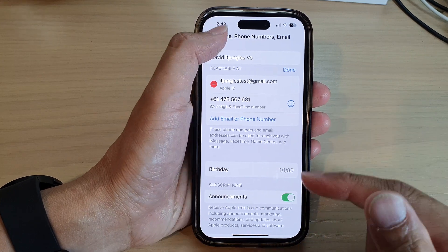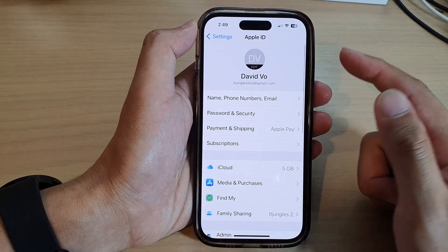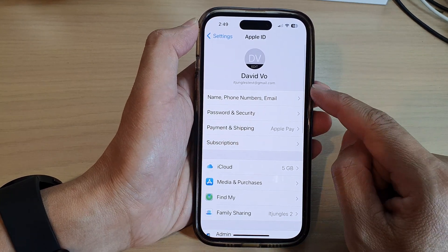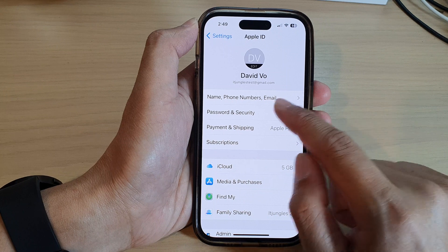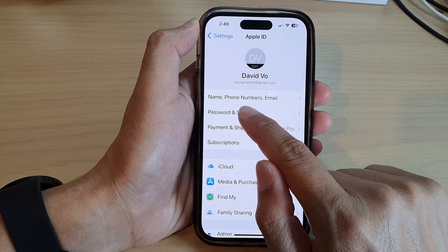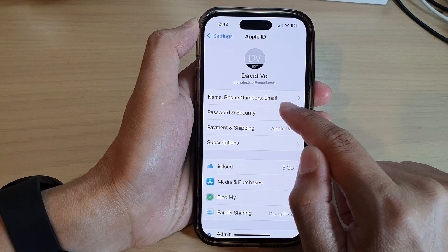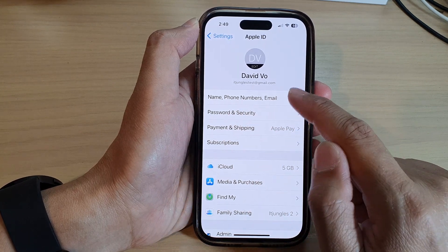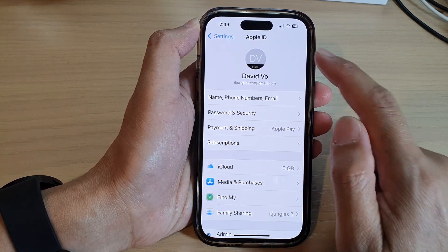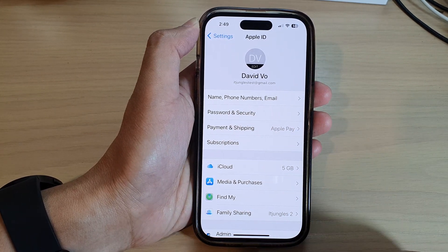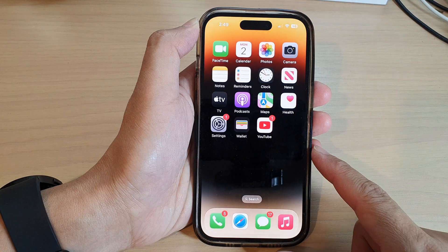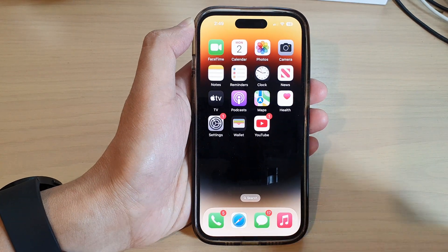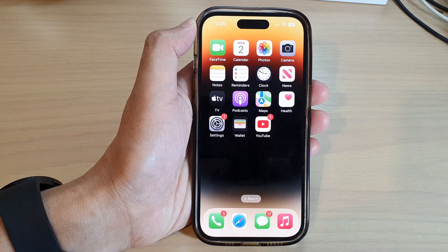And that's it — that is how you can add or change the name, phone numbers, or email address on your Apple ID on the iPhone 14 series. Thank you for watching this video. Please subscribe to my channel for more videos.